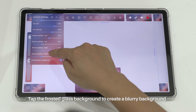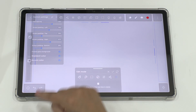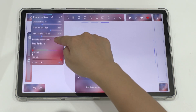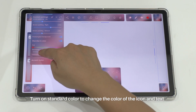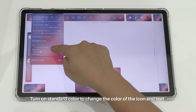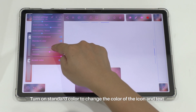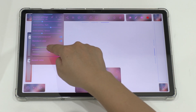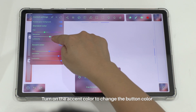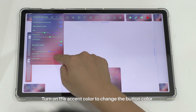Tap the frosted glass background to create a blurry background. Turn on the standard color to change the color of the icons and text. Turn on the accent color to change the bottom color.